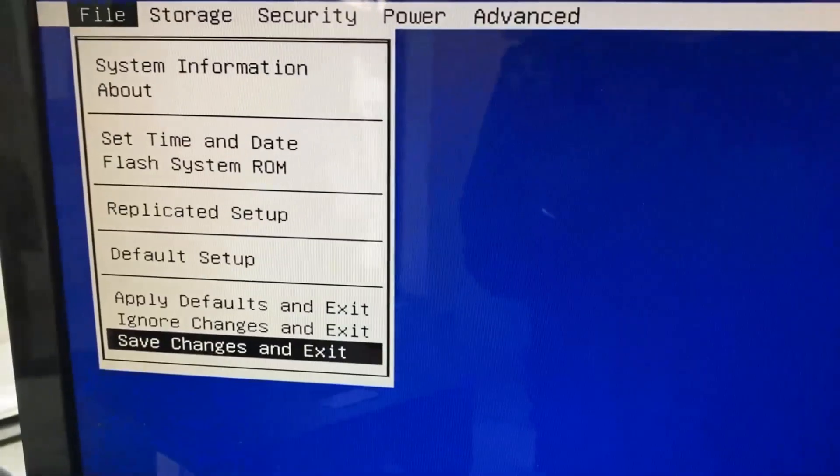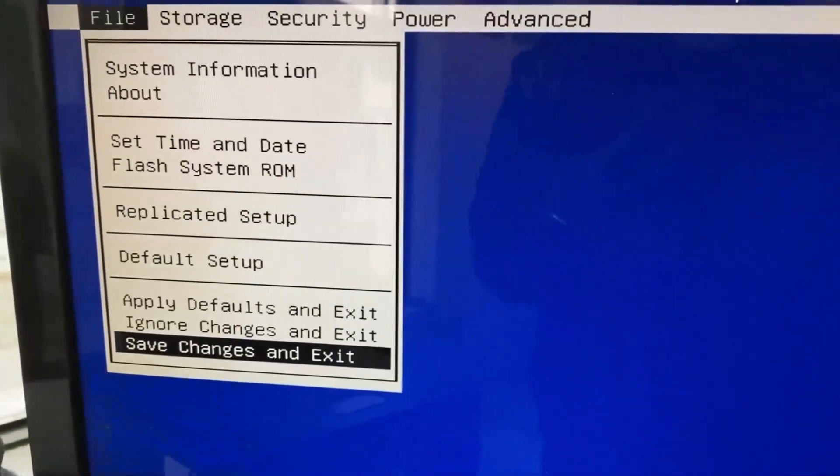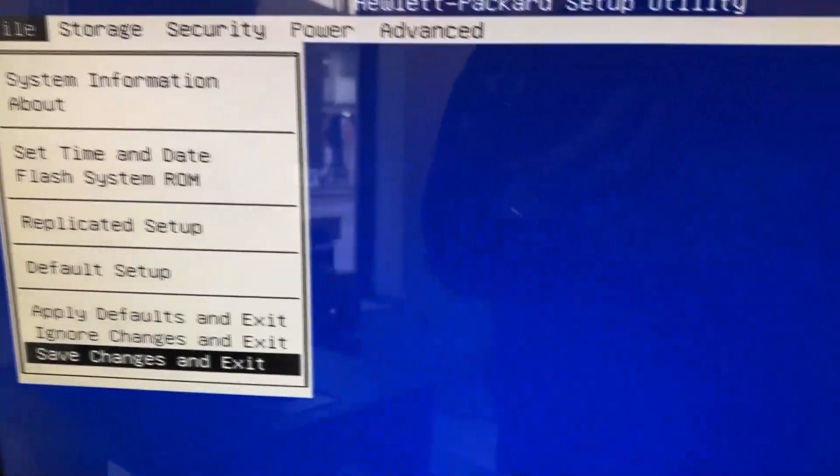Then I went to File, Save Changes and Exit. By disabling the Fast Boot, my issue has been resolved.